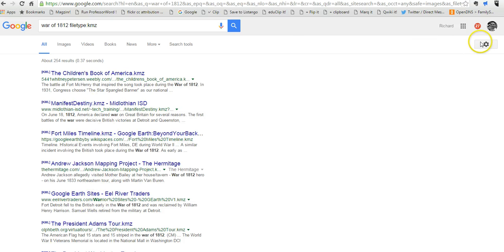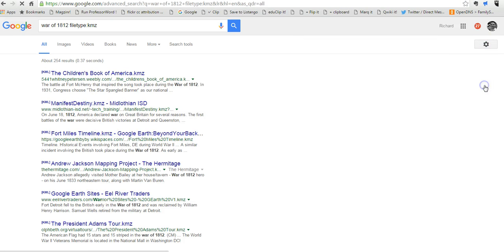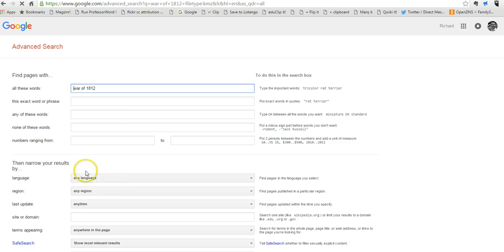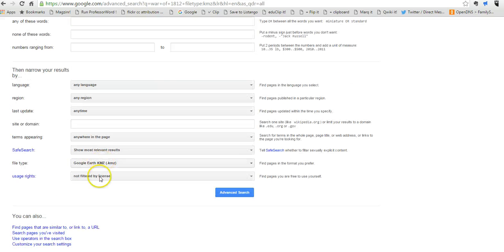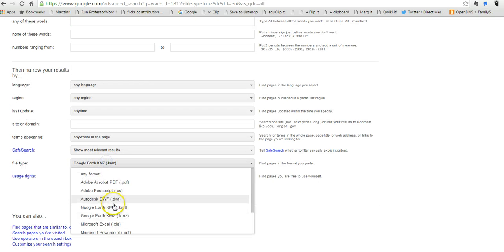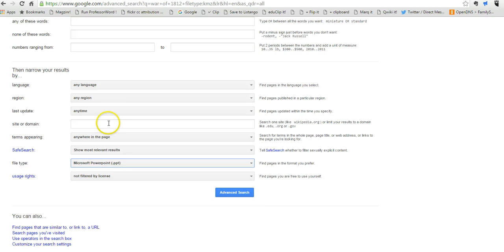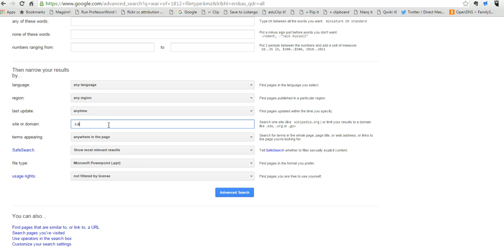Now let's go back in here and do advanced search again. We could combine our search by file type—maybe we're going to look for a PDF or a PowerPoint—and we can look for site or domain to restrict even further. We're going to do .ca,